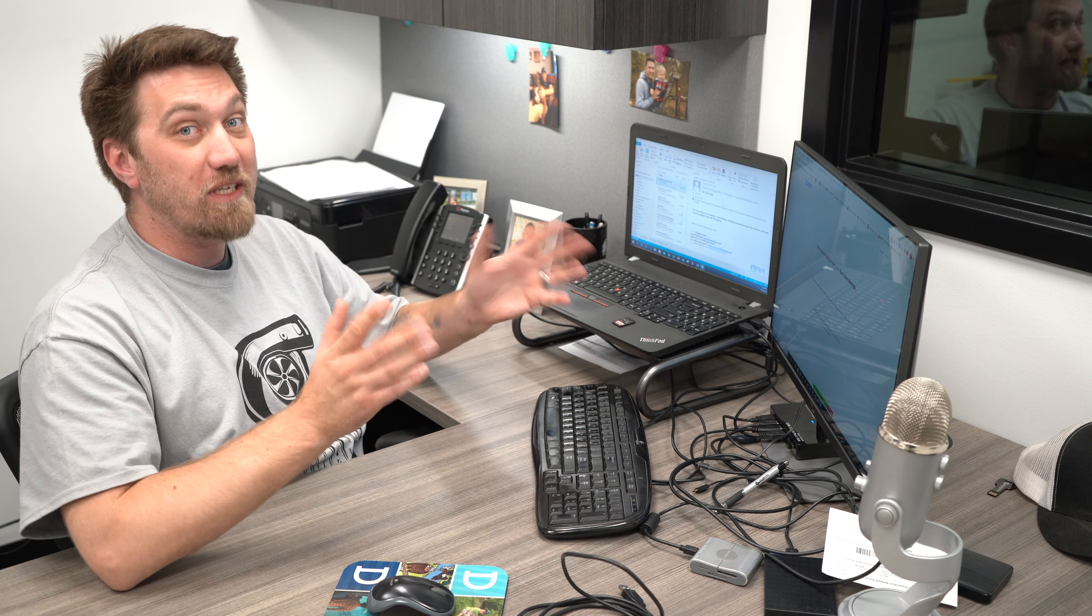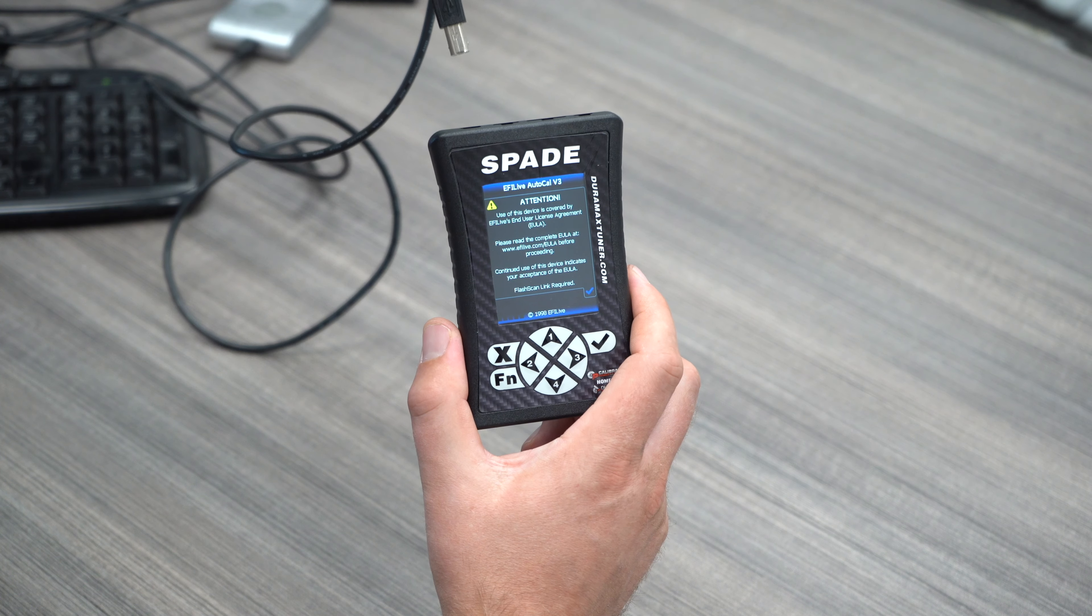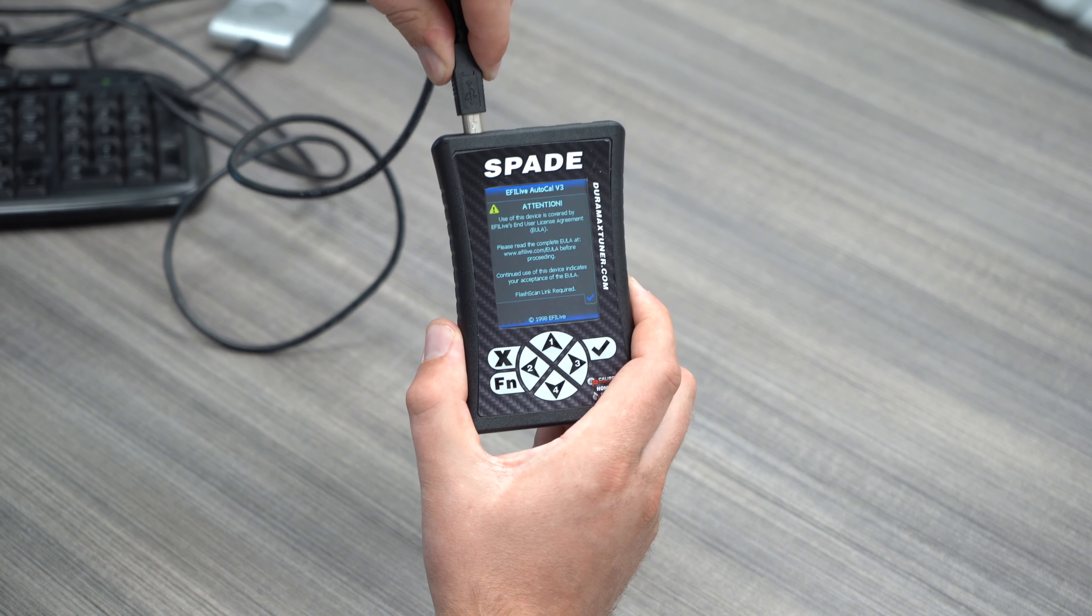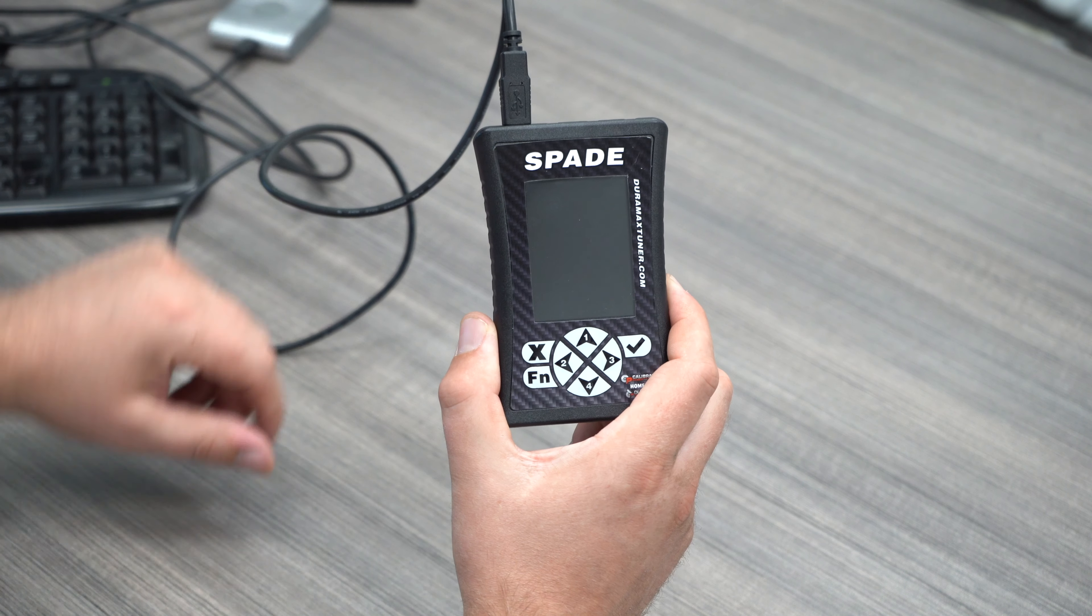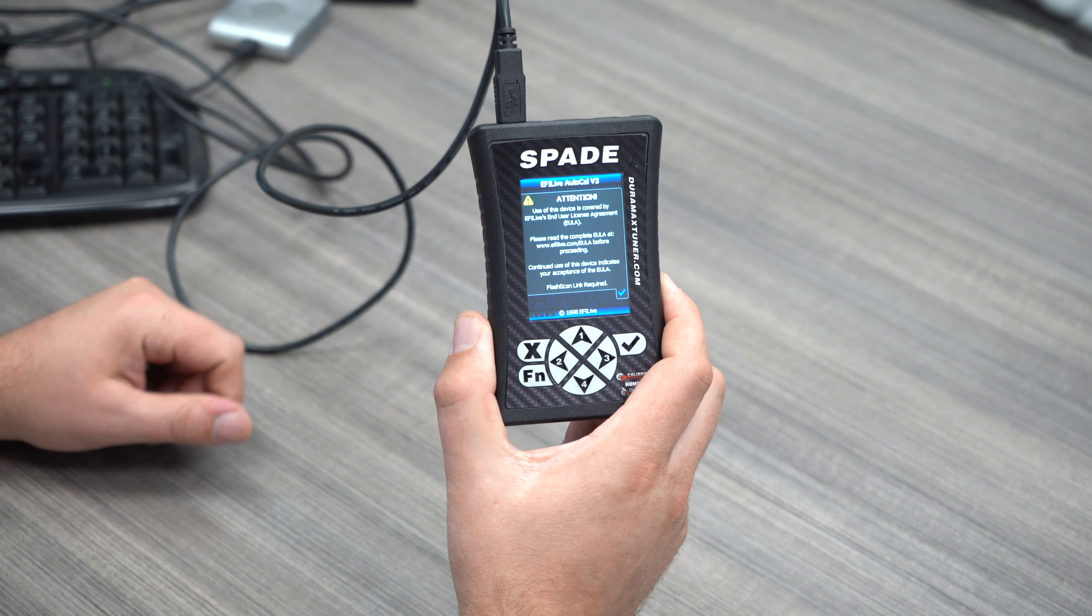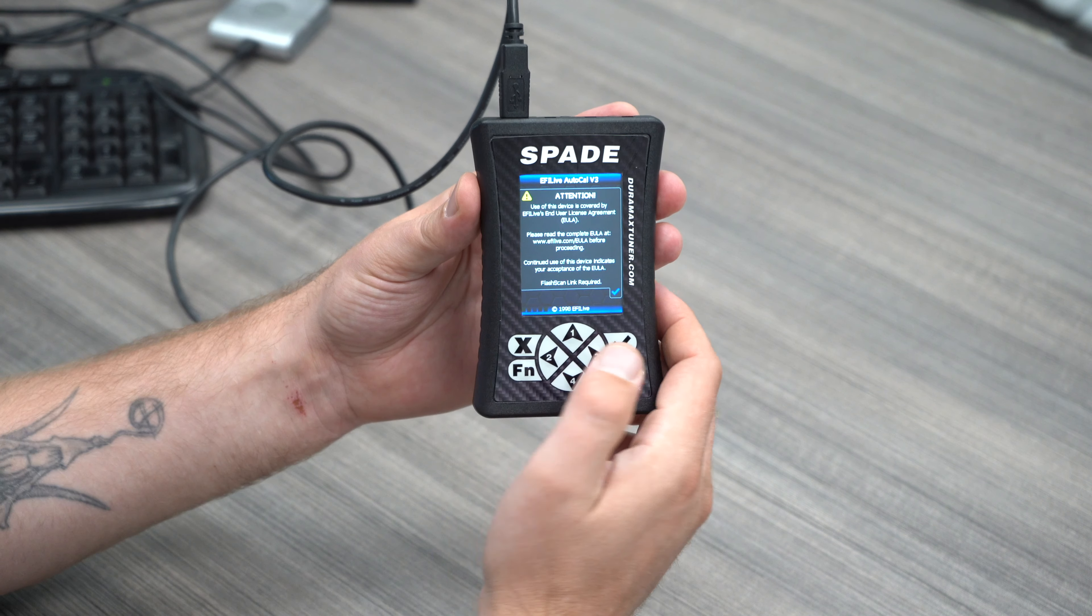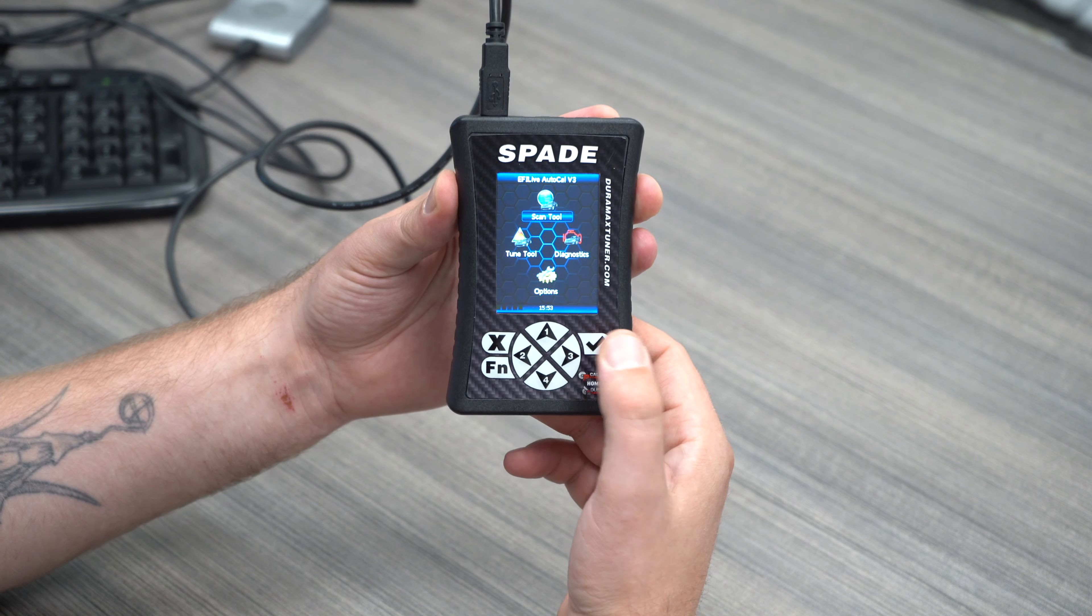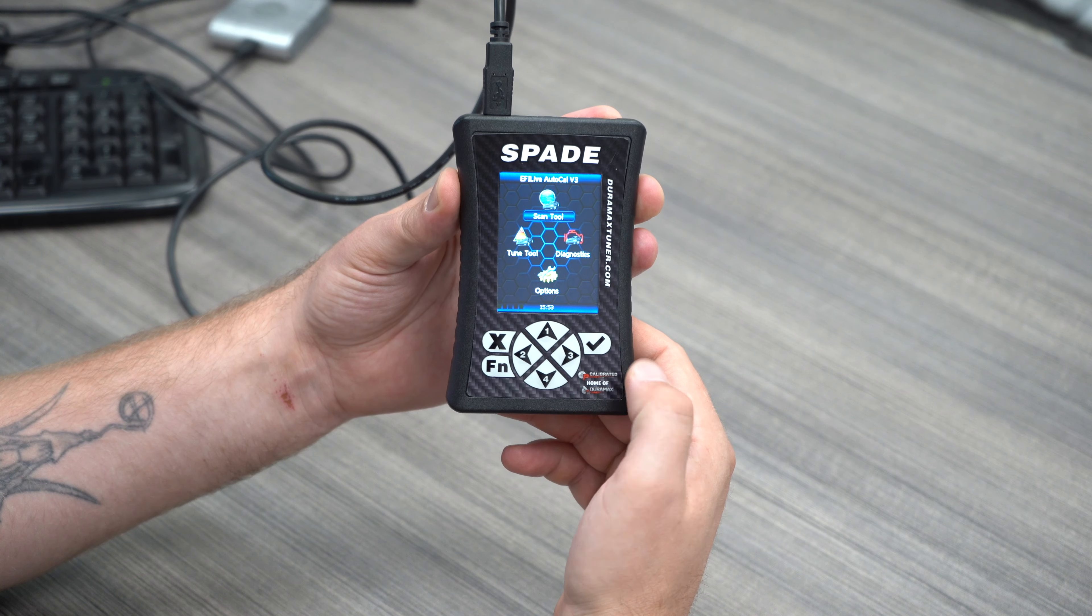From there, it's pretty simple. The first thing we're going to do is plug in our Auto-Cal to the computer, so there's just a little device cable on the top. This will power up the screen, so you'll see an attention and a little heads-up there with their disclaimer. You just click on the check mark.